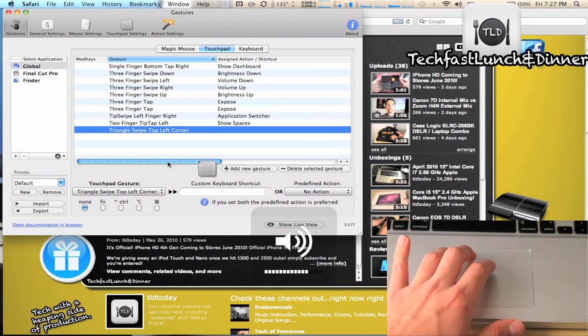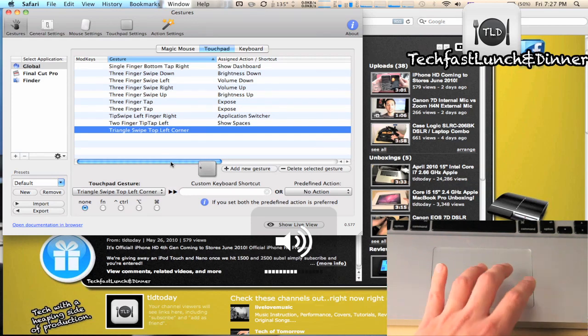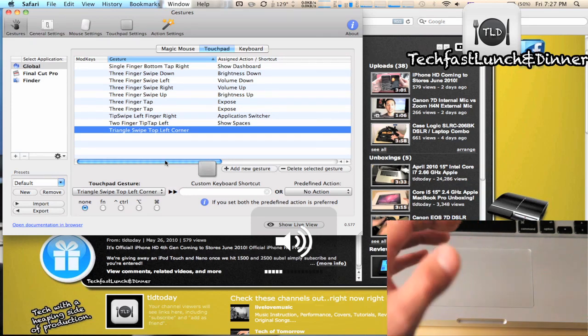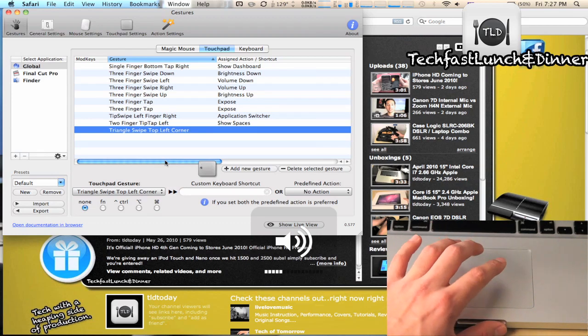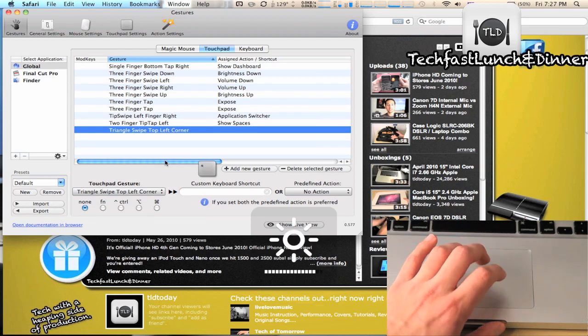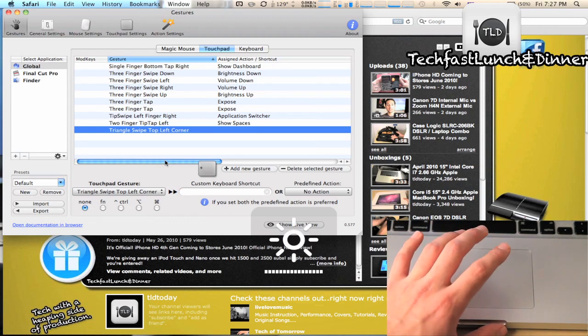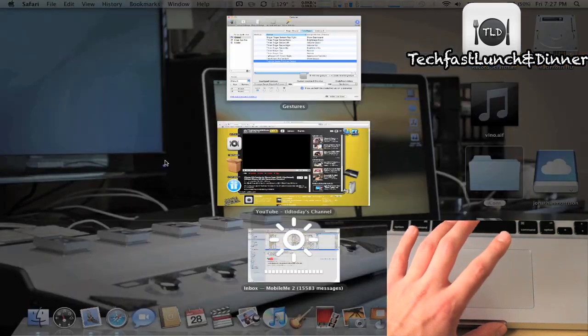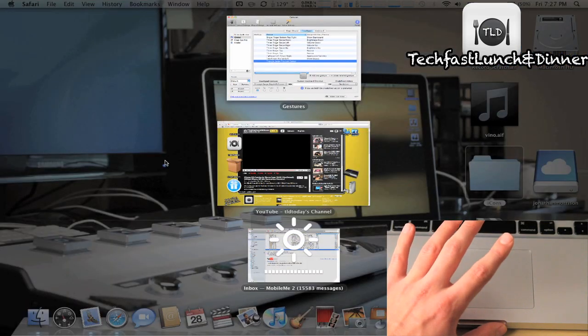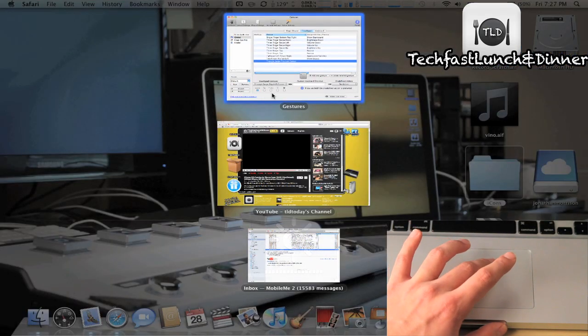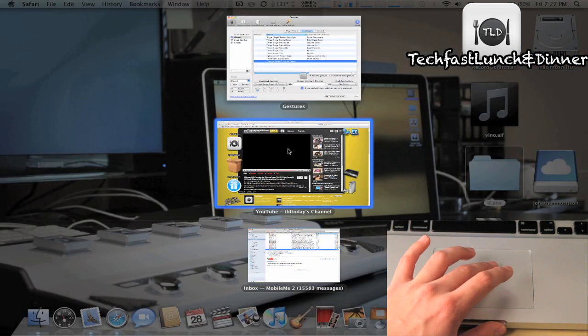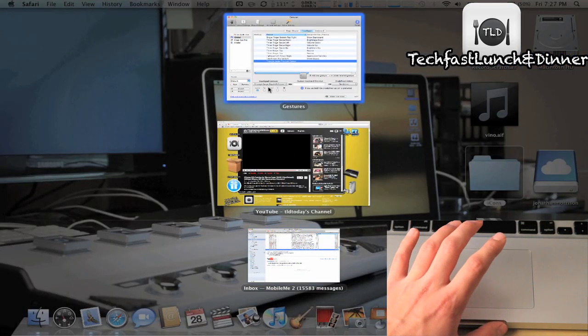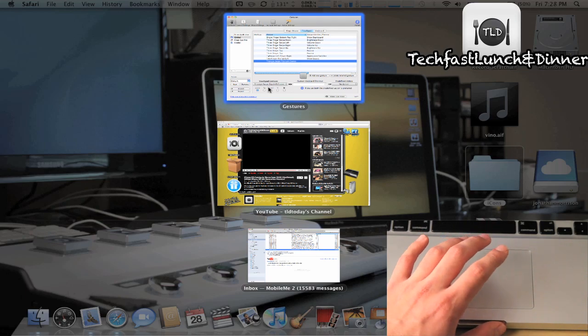So Expose, I'm a huge fan of. Let me turn the brightness back up for myself. You can see right here, three finger tap and it's going to bring Expose up. So if you have a lot of windows open and it's cluttered, this is a great way to eliminate clutter and eliminate some of the chaos.